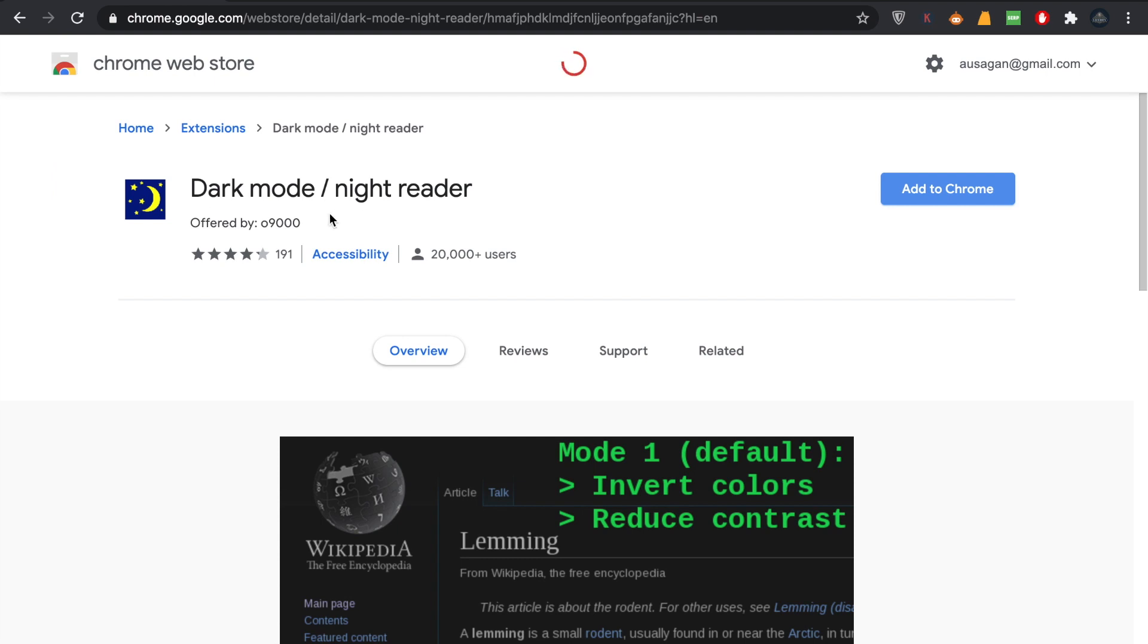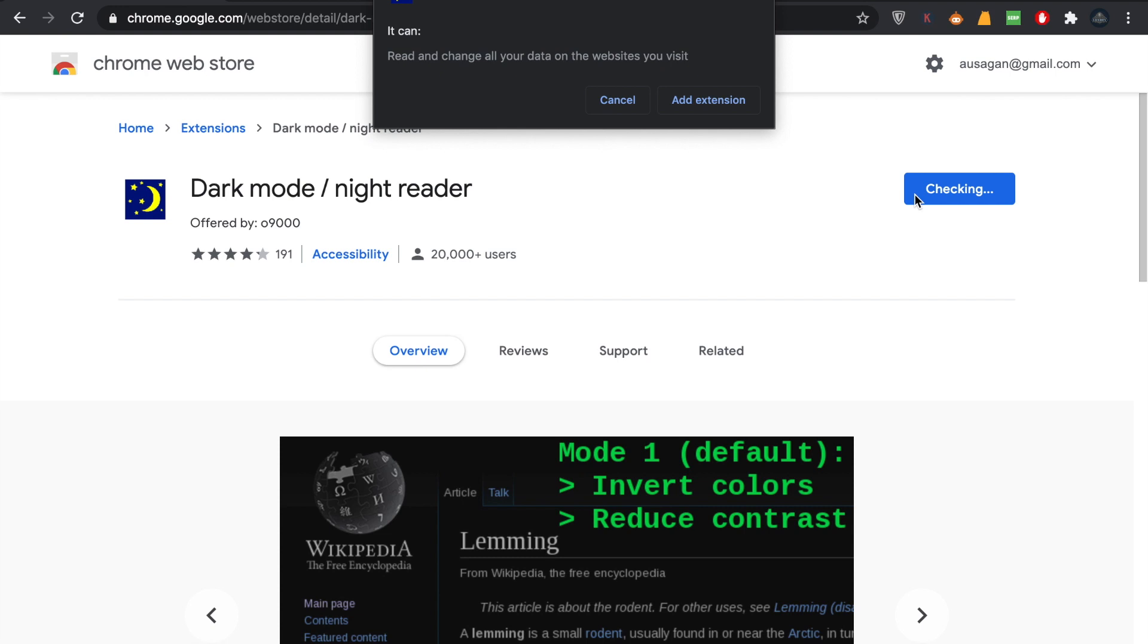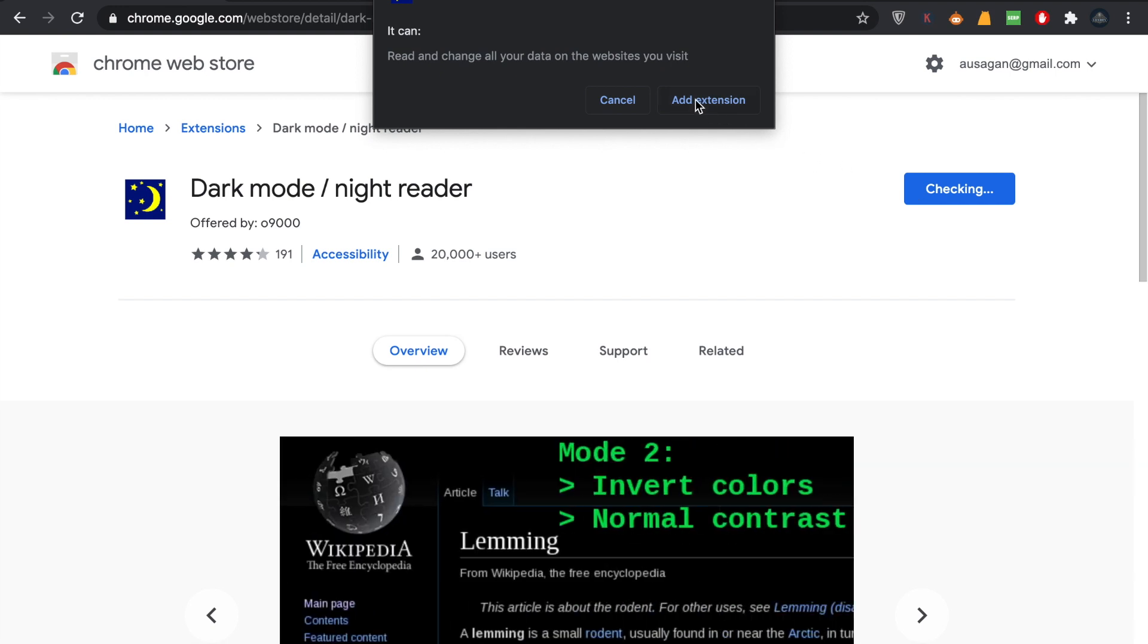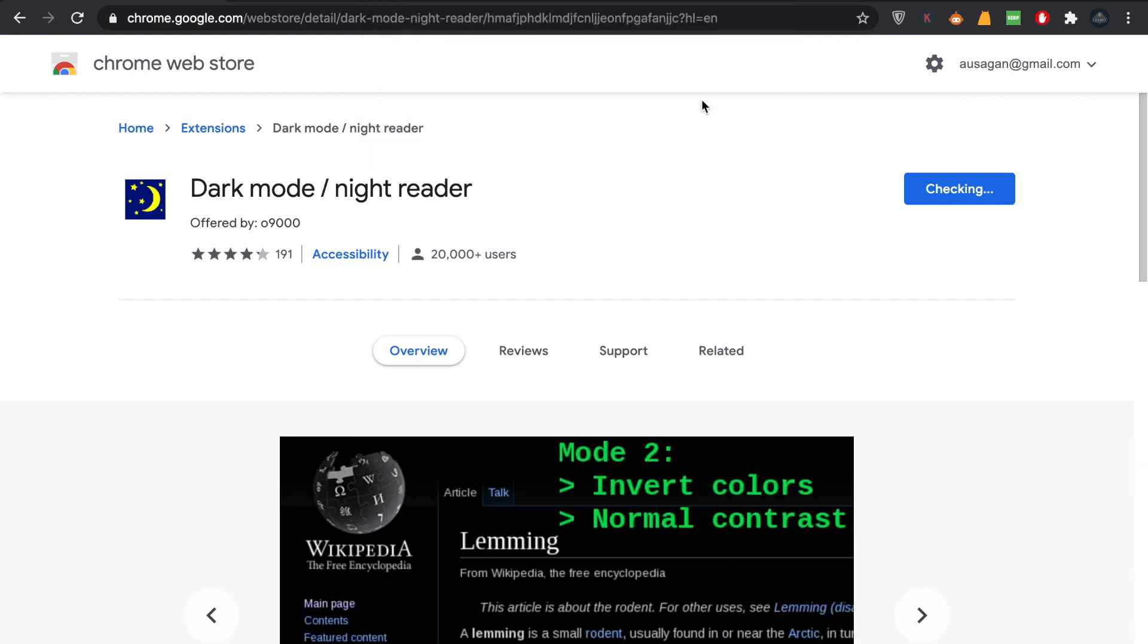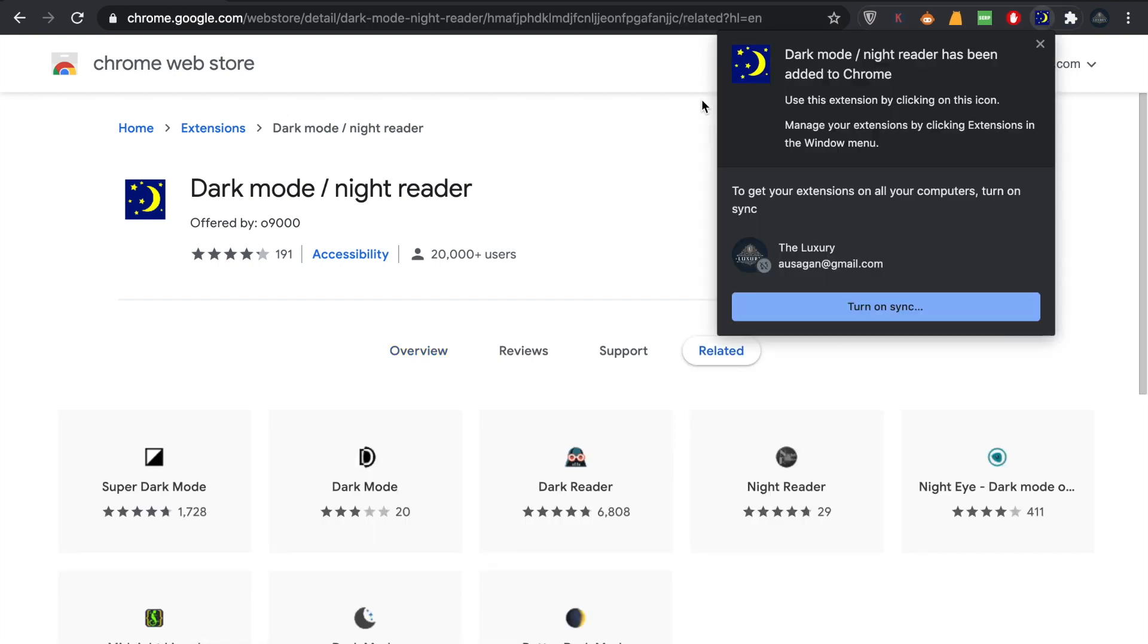All you have to do is click on 'Add to Chrome'. Click on it and then click the option 'Add extension'. Your dark mode night reader has been added to Chrome.